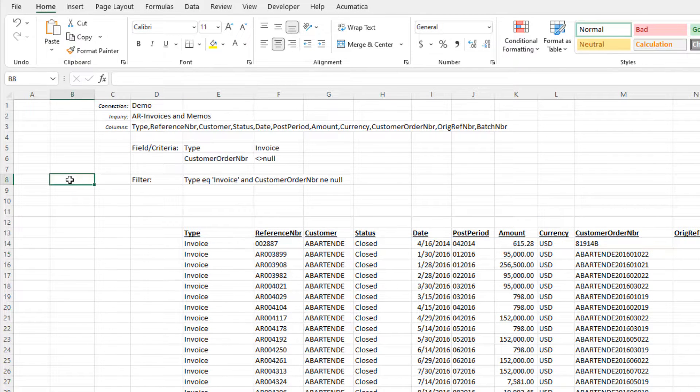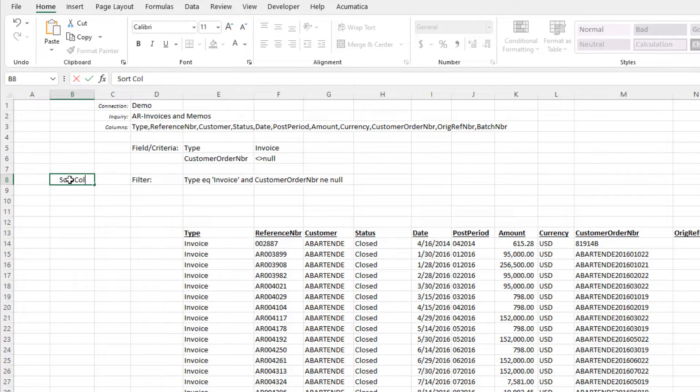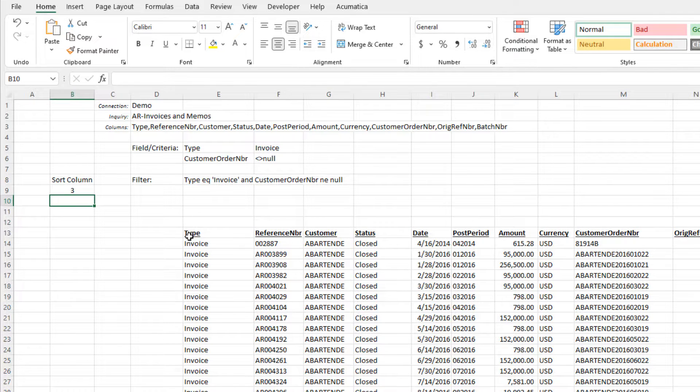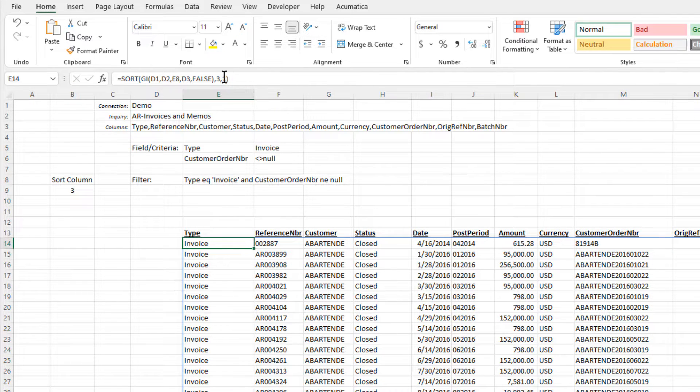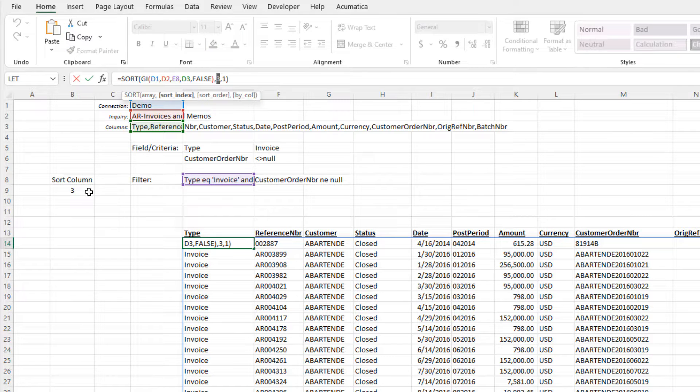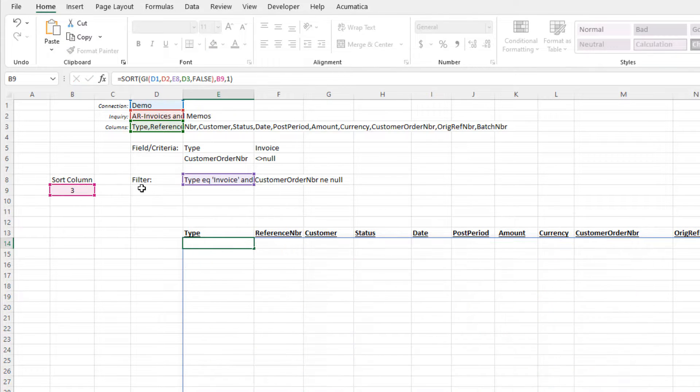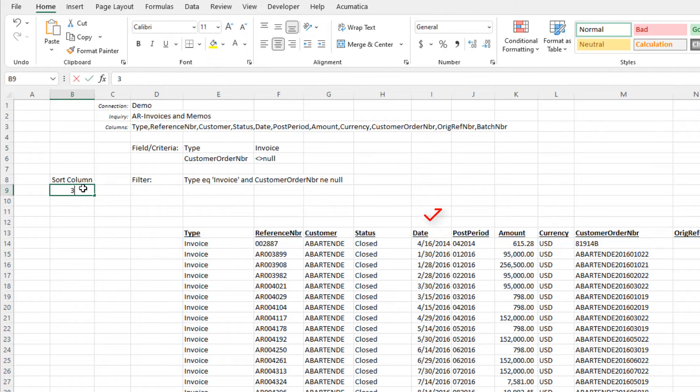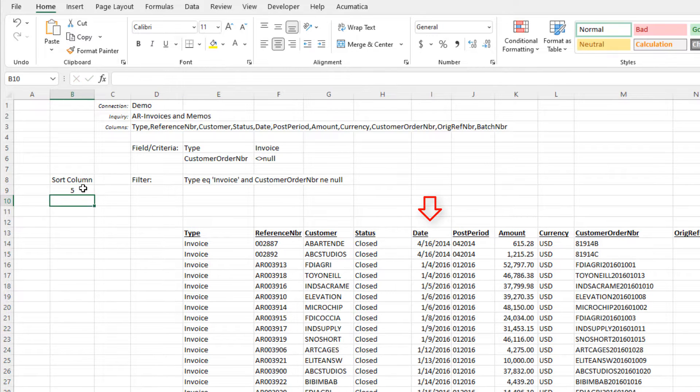We could add a cell to our report, place the column number there, and then modify our sort function to reference the cell. Now when we change the value in that cell, our data is sorted by the column we've specified.